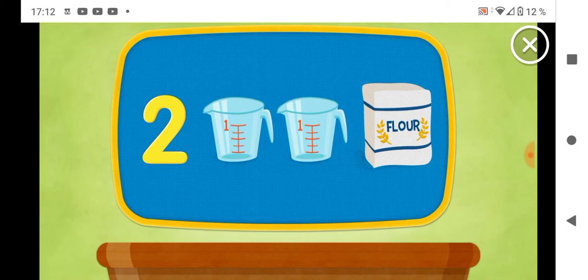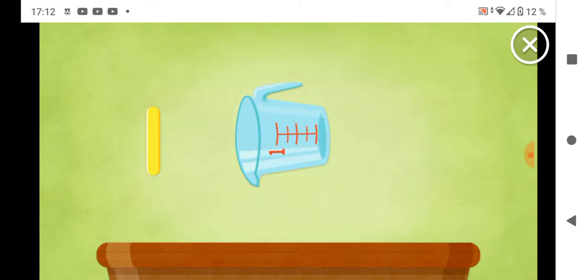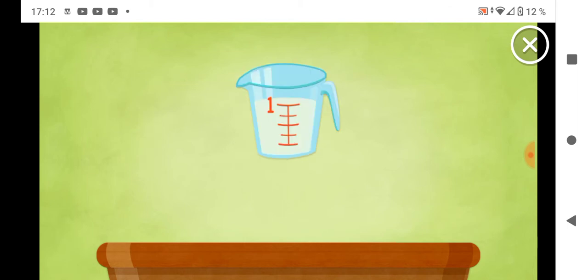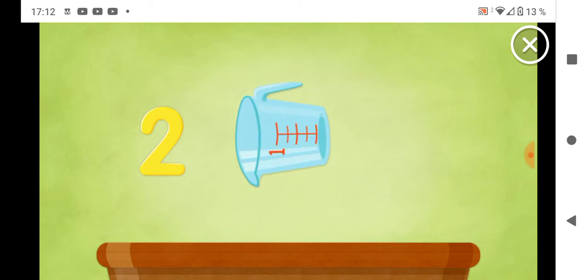Now, for the flour, we need two cups. One cup. Two cups all together.